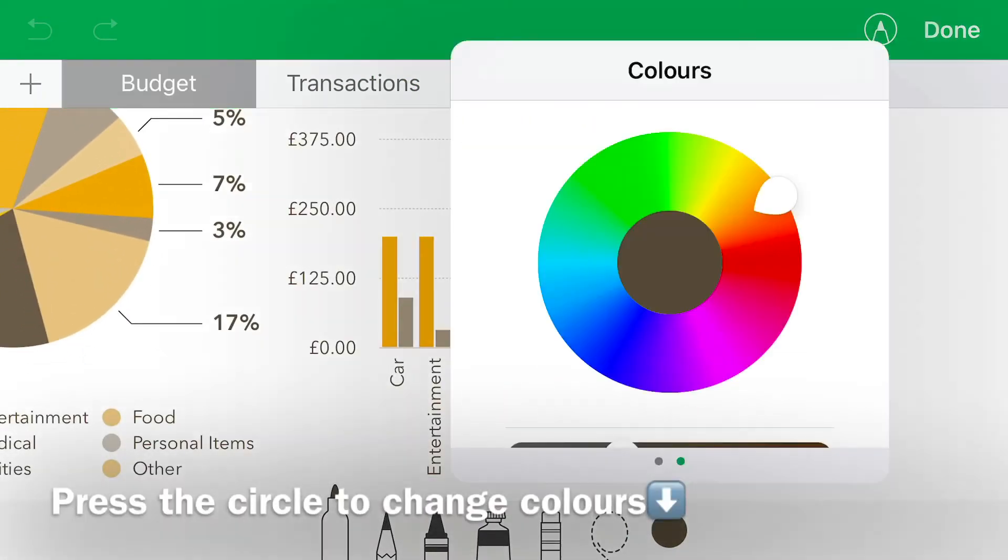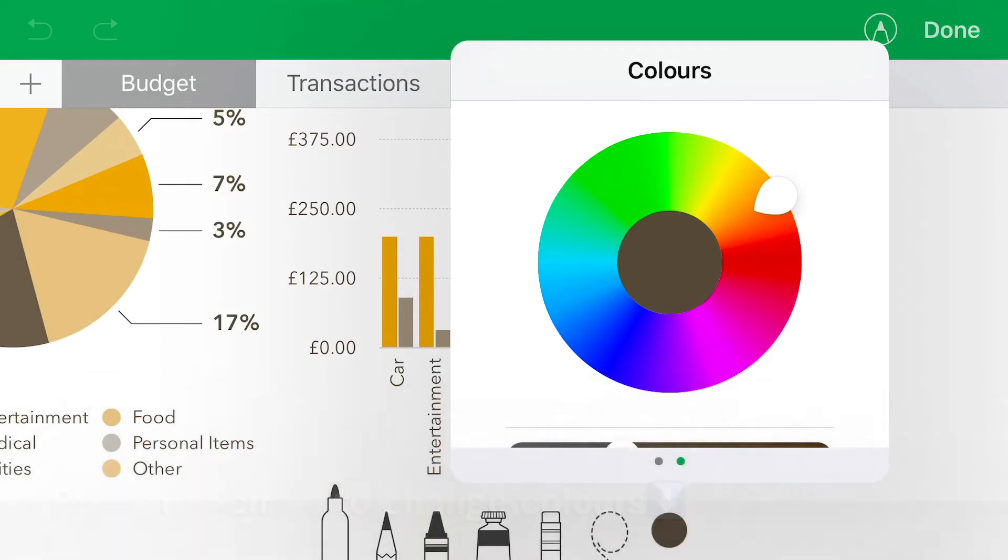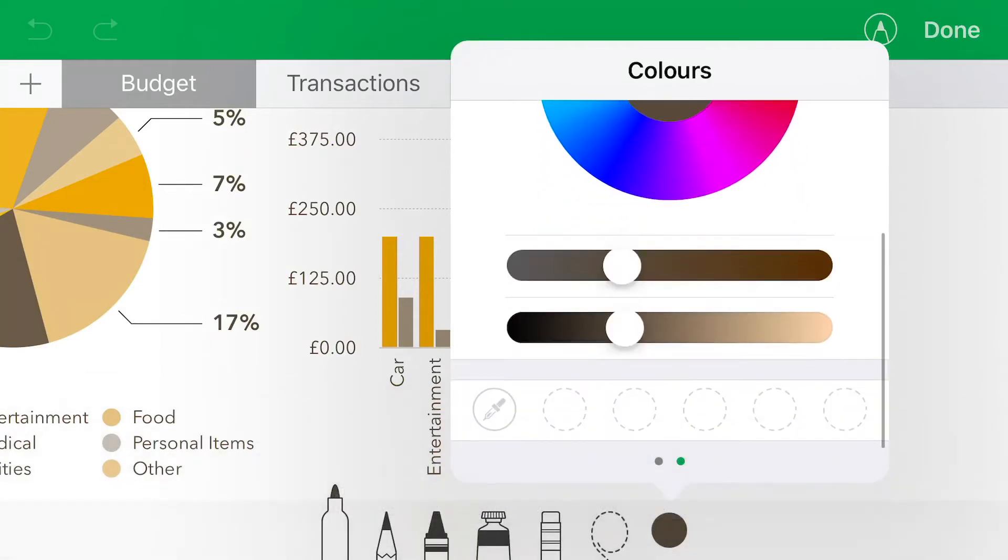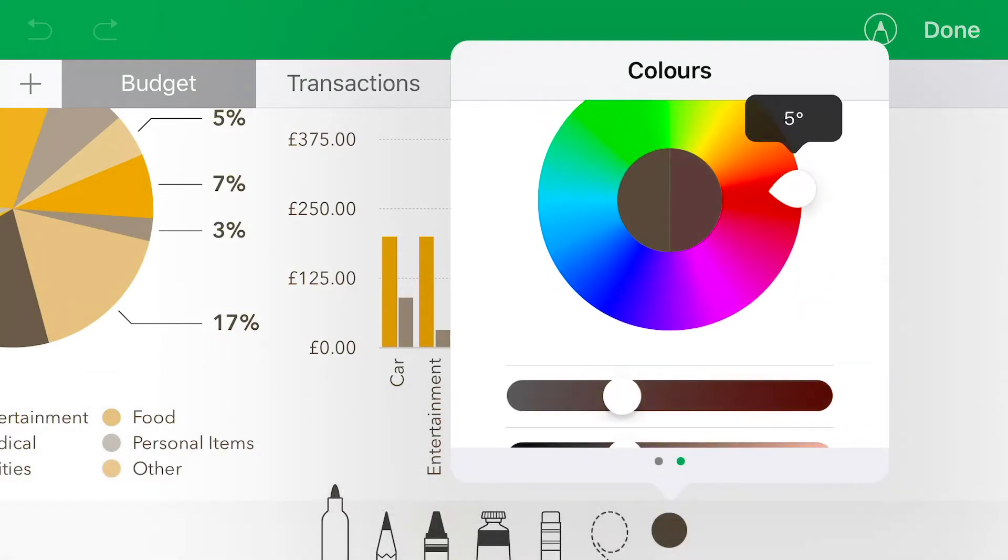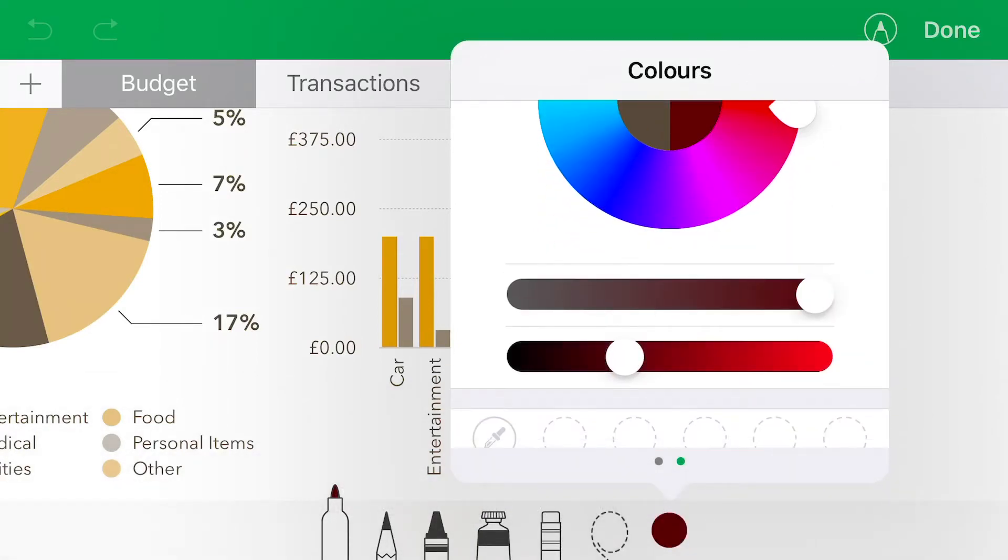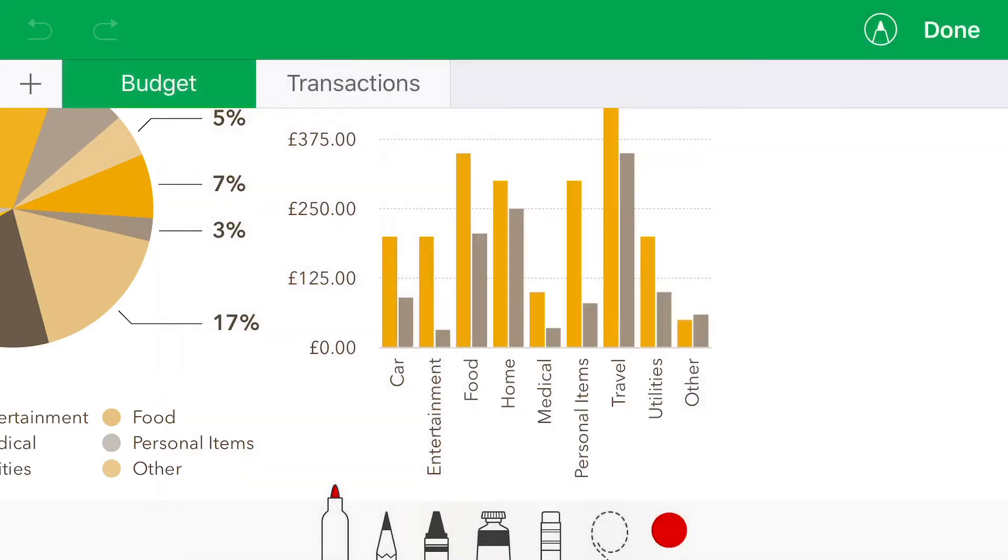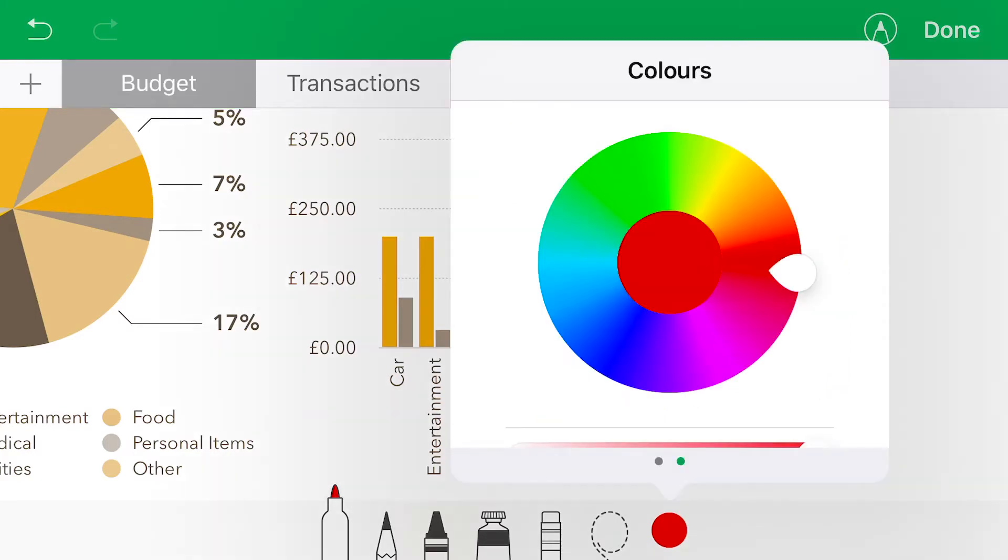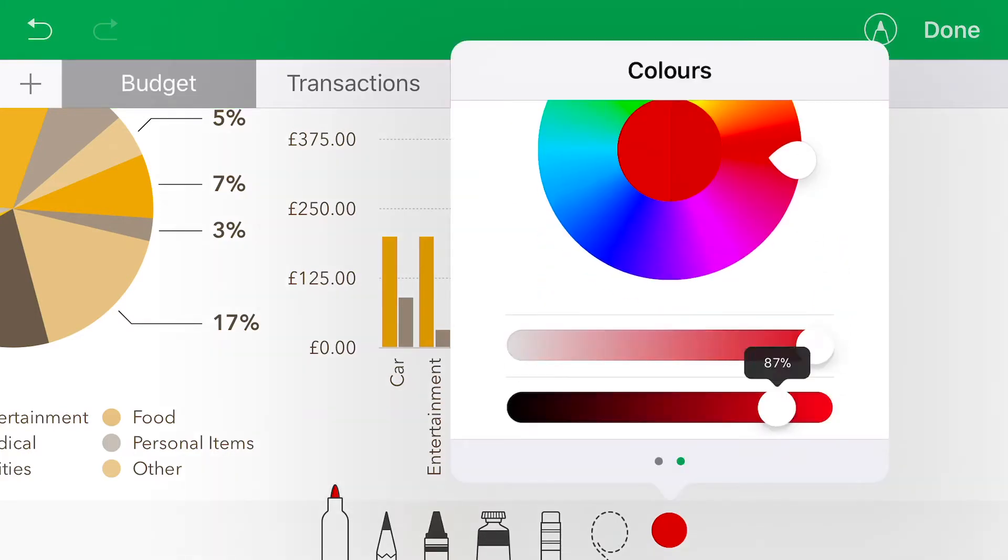If you haven't seen my tutorial on how to do the same thing in Pages, check that out in the link below. You will click on the circle to change the color and you would drag the handles across accordingly and draw in your annotations.